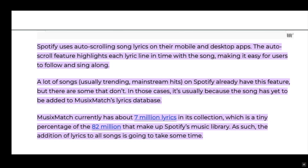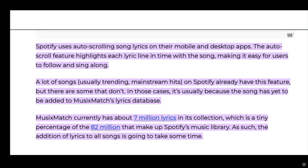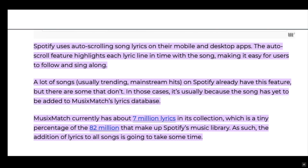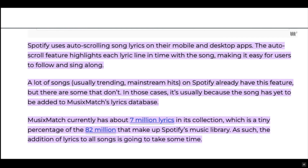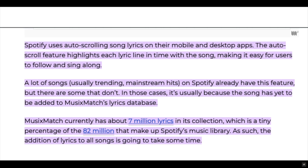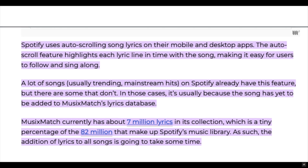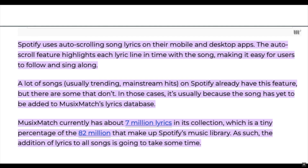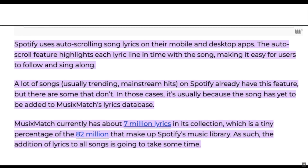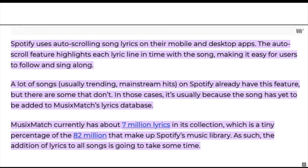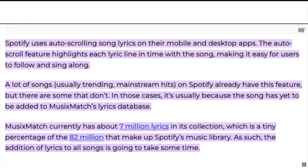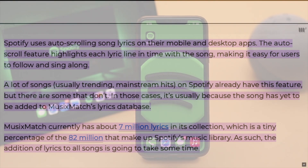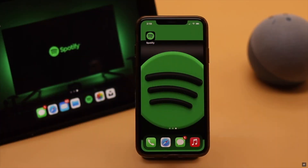First, keep in mind that some songs' lyrics are not yet available on Spotify. If you're listening to those songs, you won't see the lyrics. If the lyrics for that song are available on Spotify but there are still some problems, then check out the next fixes we're showing — they will fix it.